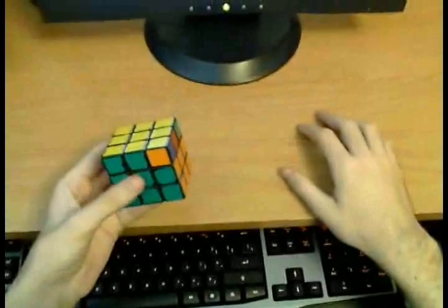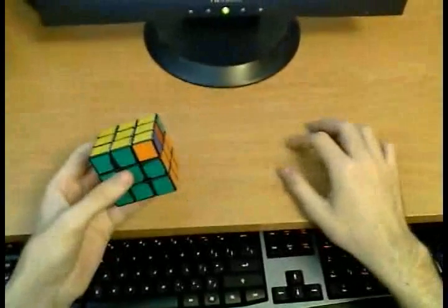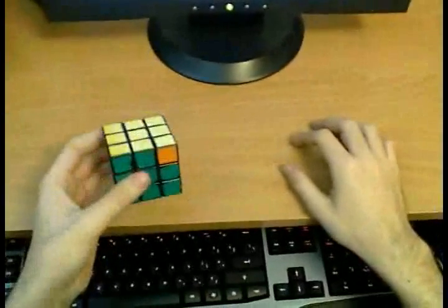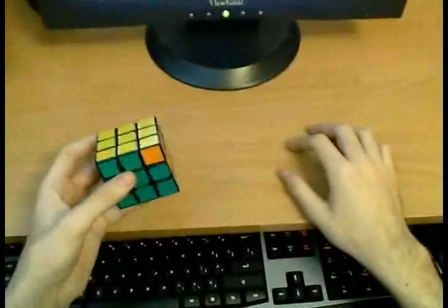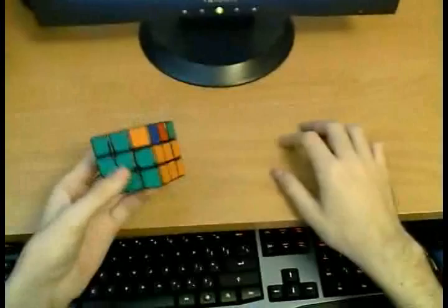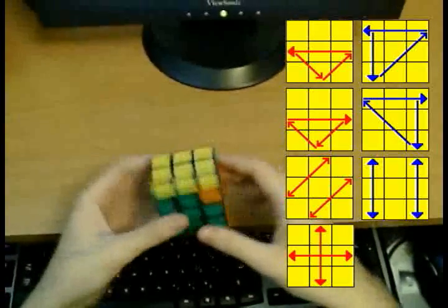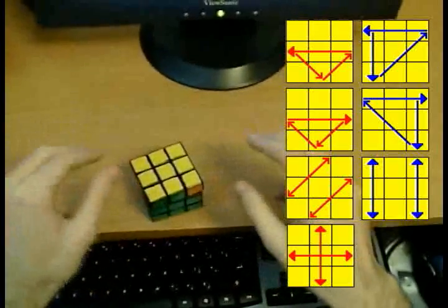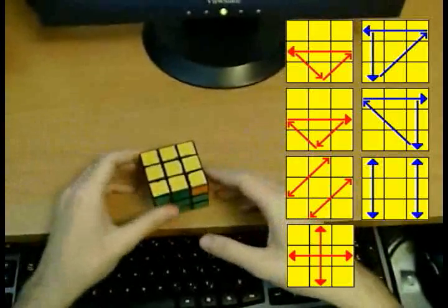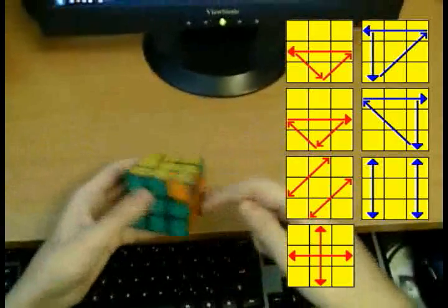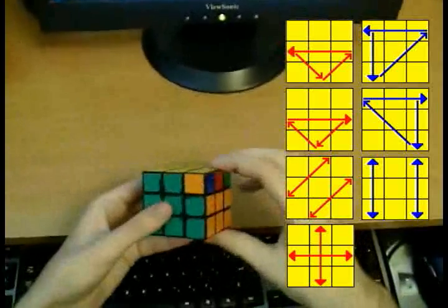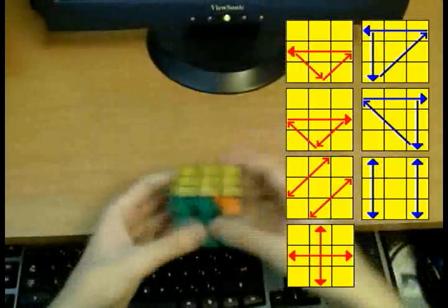The full PLL requires you to learn 21 algorithms, but if you are a beginner, you can choose to learn only 7 of them and perform the two-look PLL. In the first look, you do all the corners, in the second look, you do all the edges.